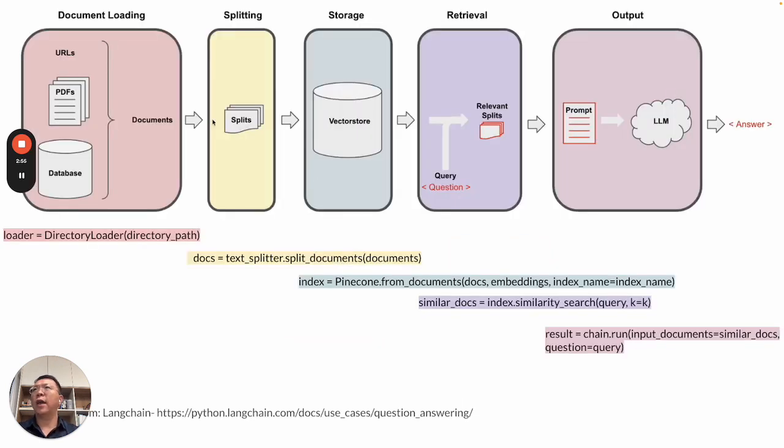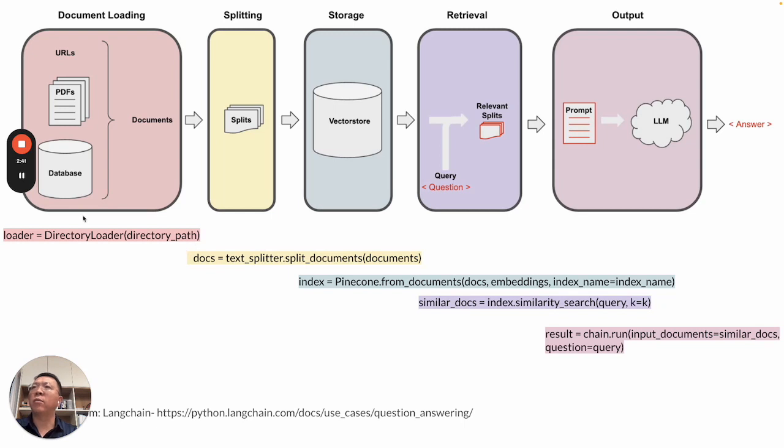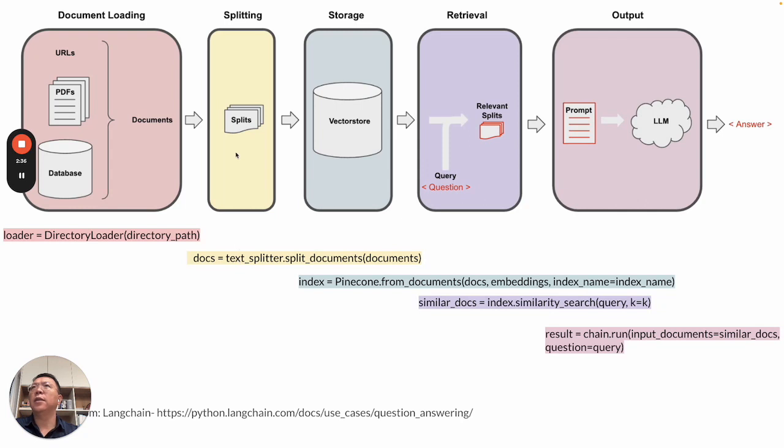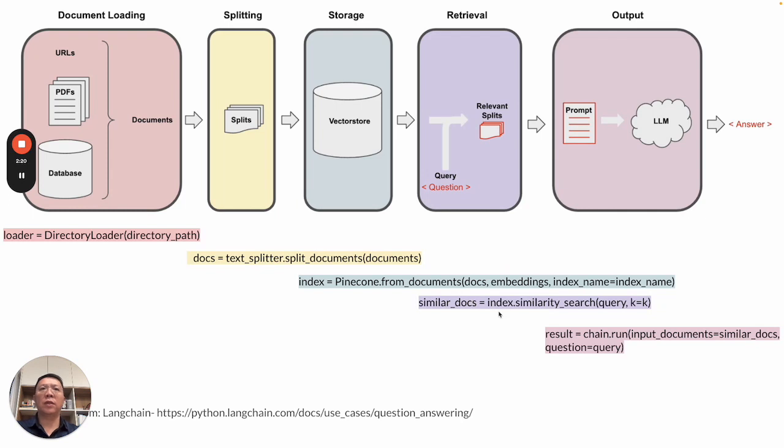Now, let's look at the flow in a different presentation with some code examples. Document loading. In my case, I'm using directory loader. We'll load a file from a directory from your computer. And then we'll do splitting of the documents. And after that, we'll do indexing.